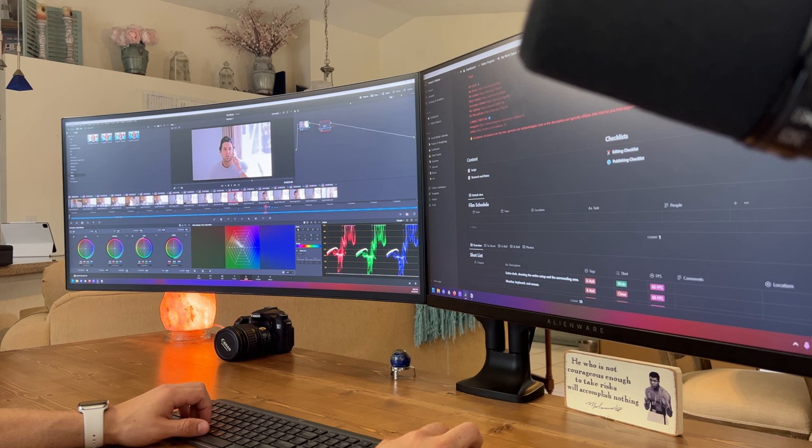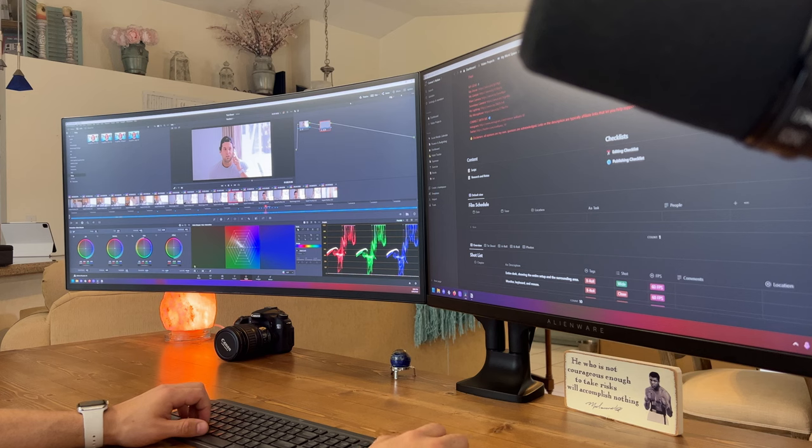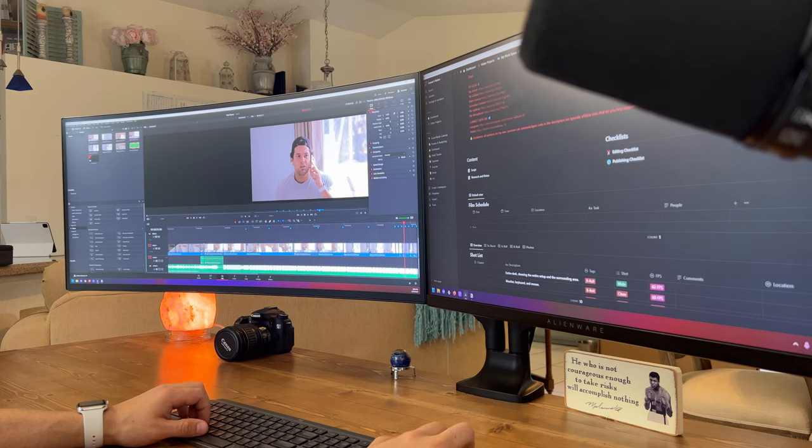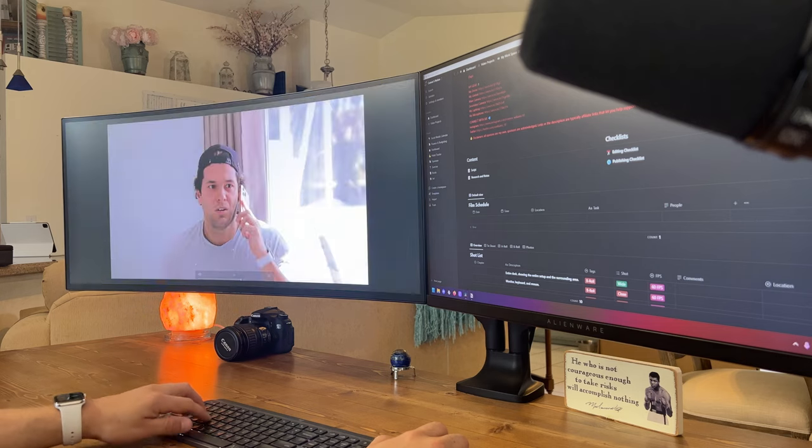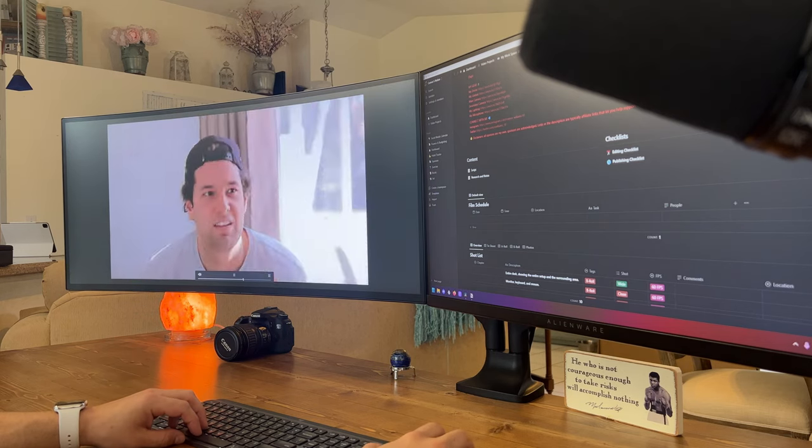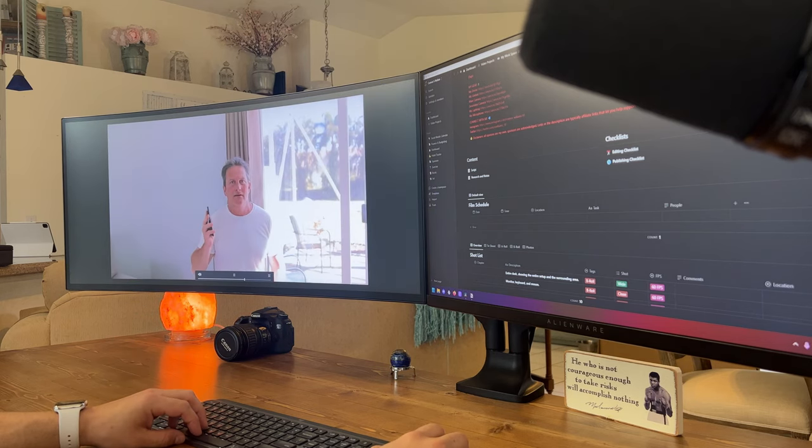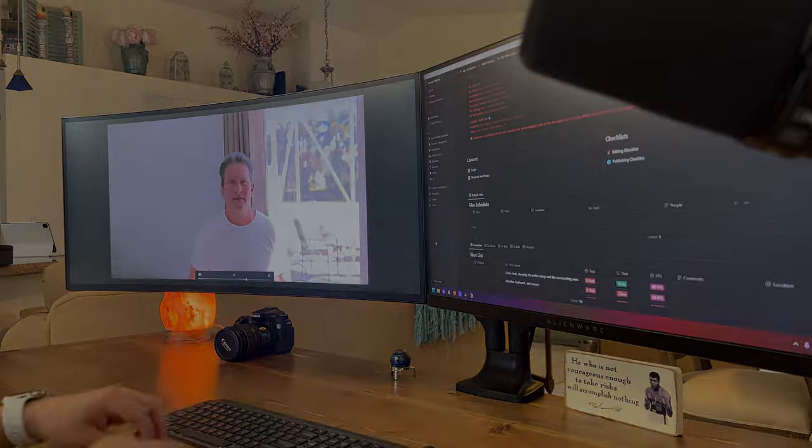Remember, everyone's setup is different and what works for me may not work for you. The most important thing is to find what works best for you and make your workspace a place where you feel motivated, productive, and comfortable. Don't be afraid to experiment and make changes until you find what works for you. Thanks for watching and I'll see you in the next video.